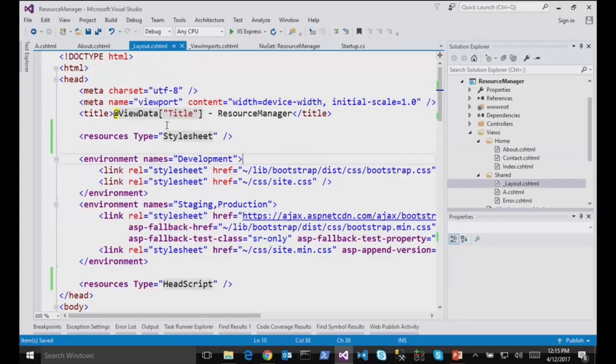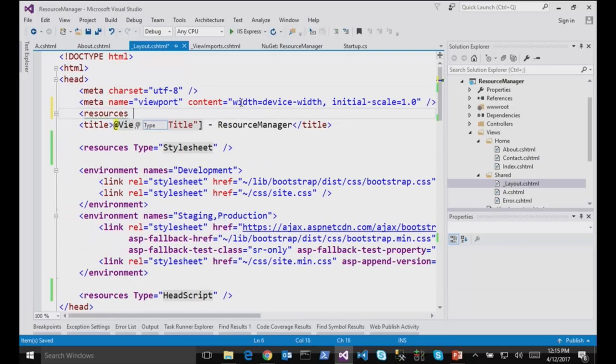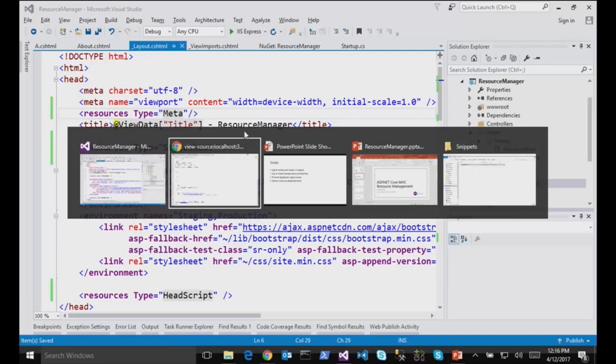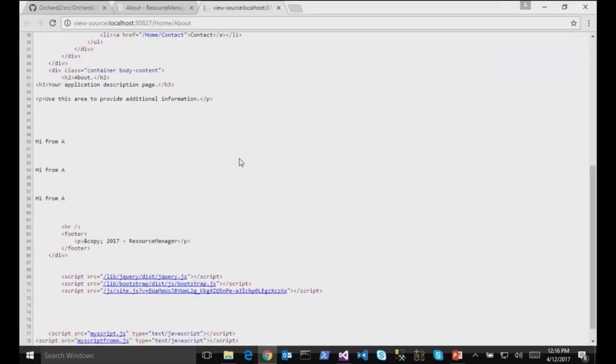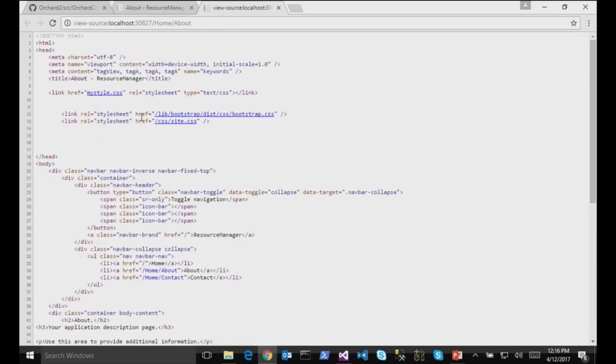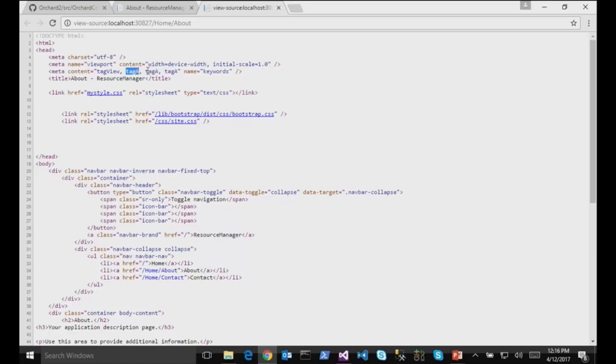In my layout, I can just say in the meta section here, resources type equals meta. And now if I render my view with the three partials, if I can go up, I will see my meta tag view, tag A, tag A, tag A, all concatenated in the same meta tags. Because I have tag A three times because I have three partials. Here it's static, so it doesn't make sense, but it might be dynamic from content. So that's the idea.